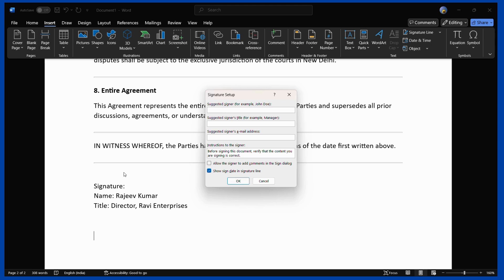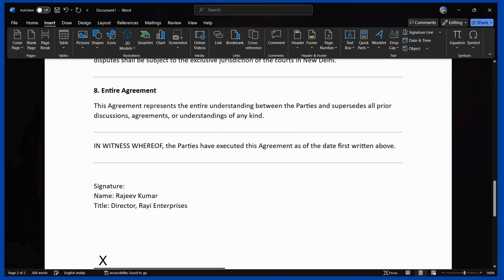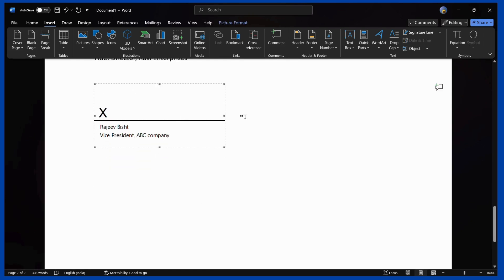In the signature setup, the first field is the suggested signer — the name of the person required to sign. Then there is the title field; for example the title might be Director, but you can choose a different title. You also have the option to add the signer's email address if you want. Click OK, and here you can see the signature line has been successfully created.